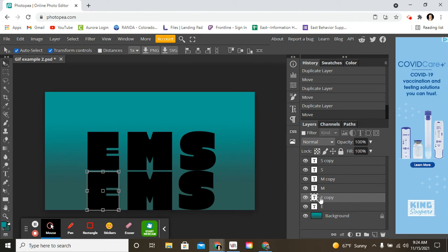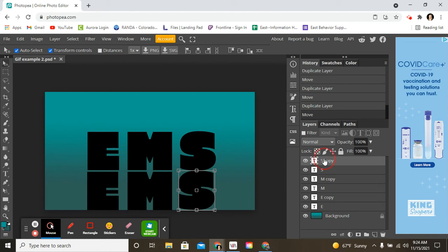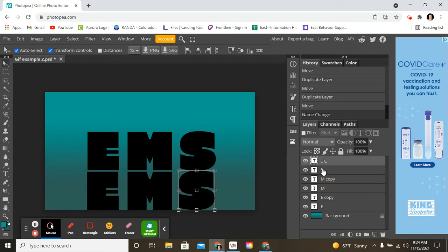Leave the background layer alone. Start at the top layer. Double click. Now, this is the command you're going to give it so that it will be an animation. You're going to do underscore A underscore. And you need to do that for every layer. Underscore A underscore.